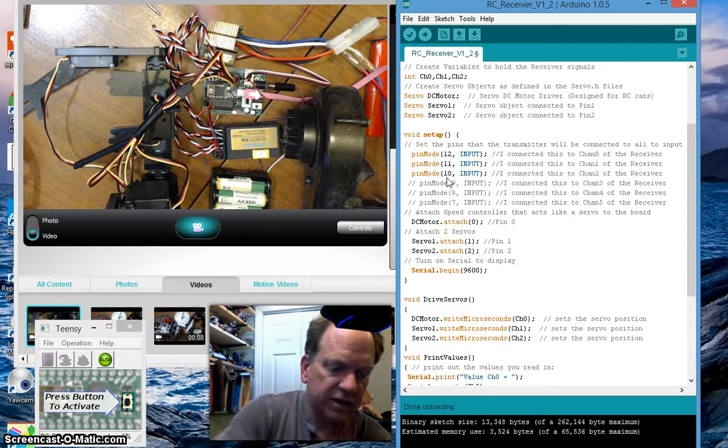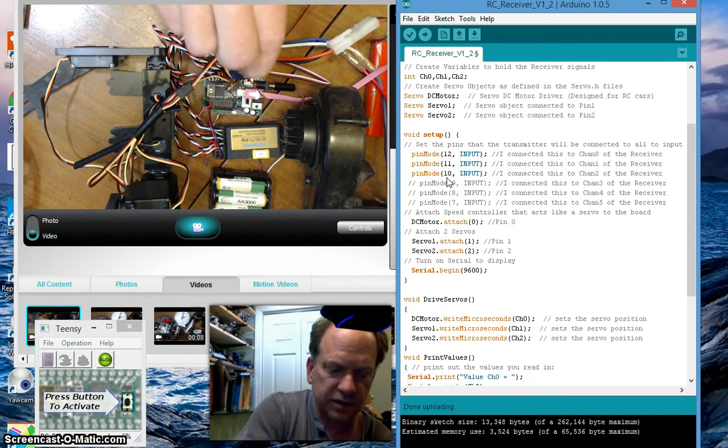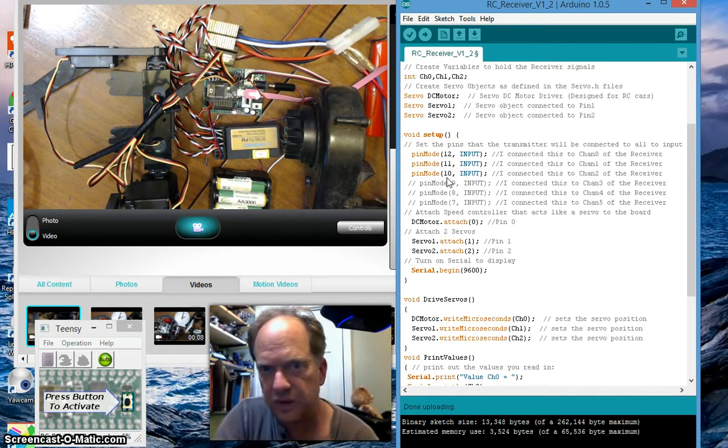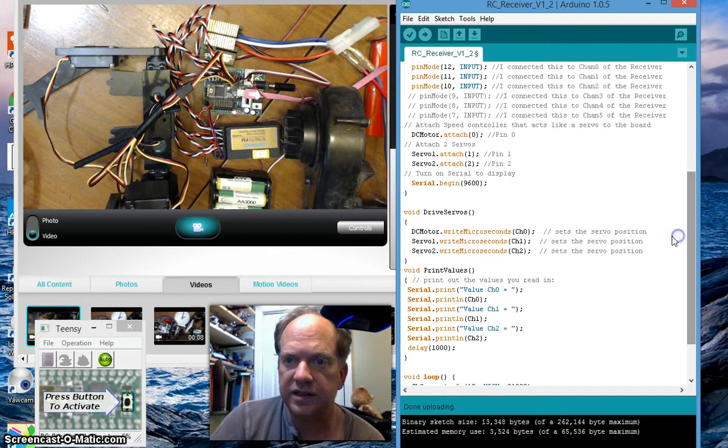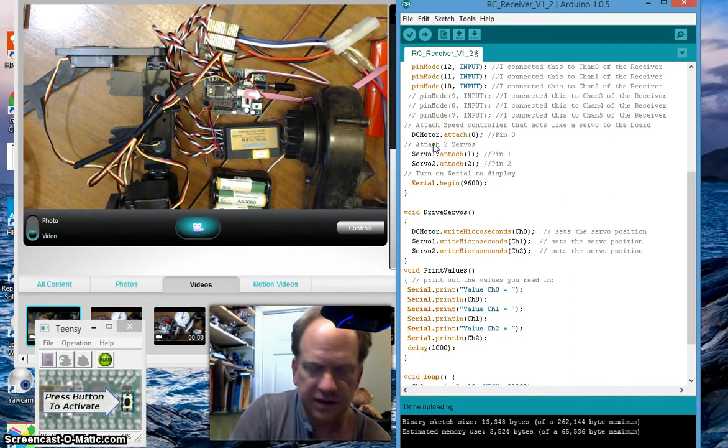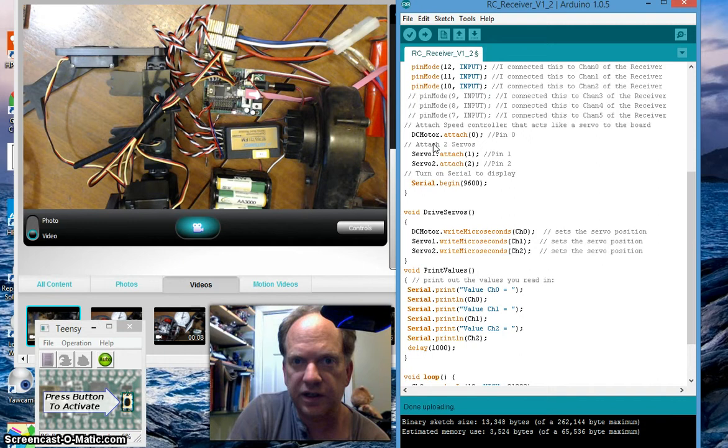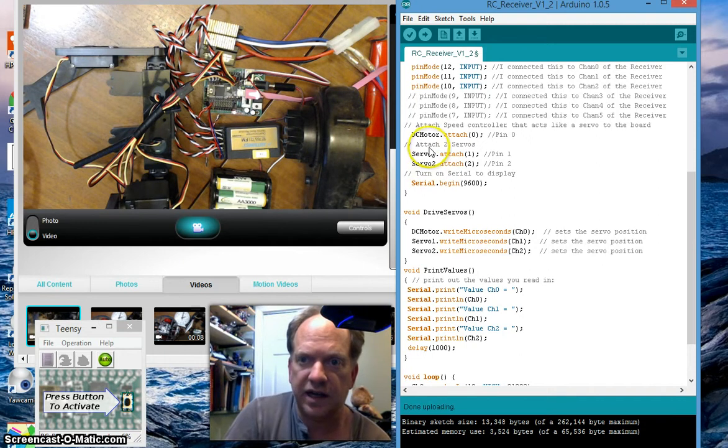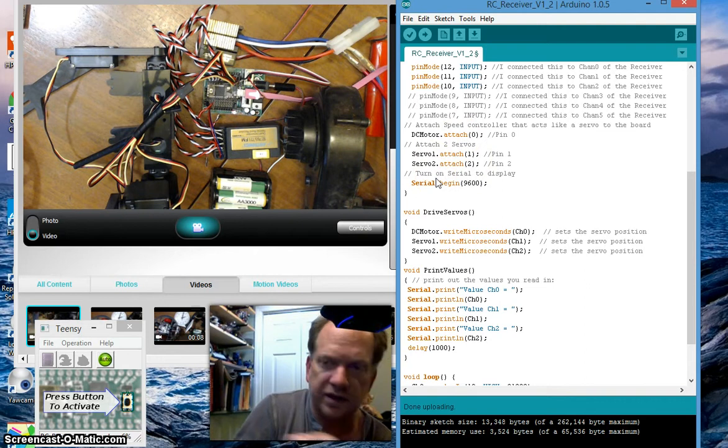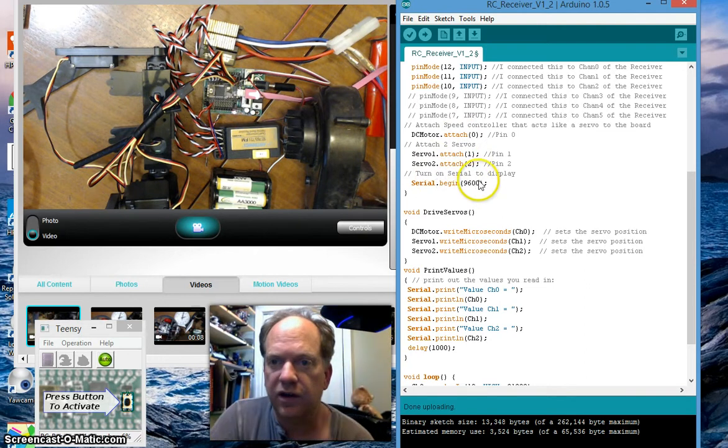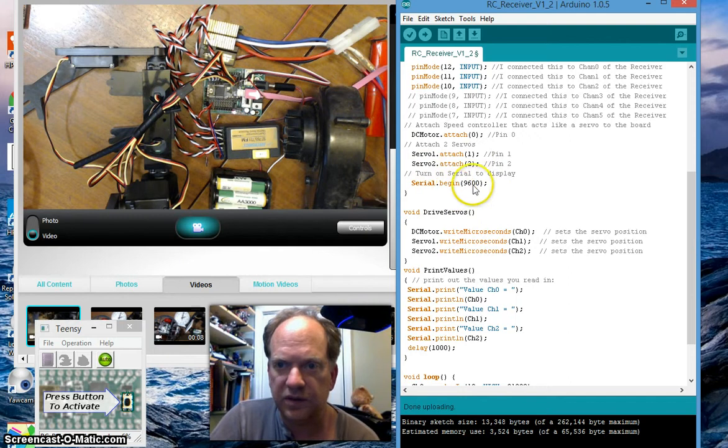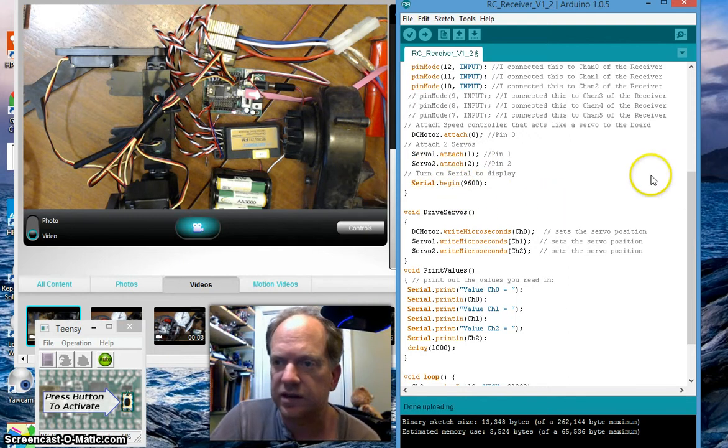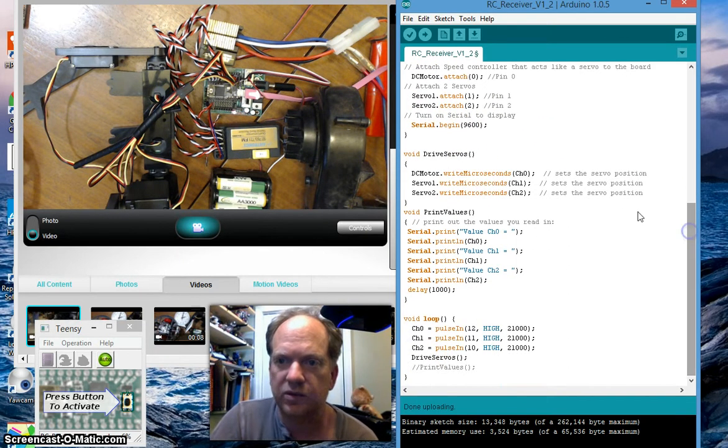So then I have attached my DC speed controller here, and I have attached these two servos to pin 1 and 2. And then of course I've launched serial should I want to be able to see the actual streaming data as it comes in for diagnostics and troubleshooting.